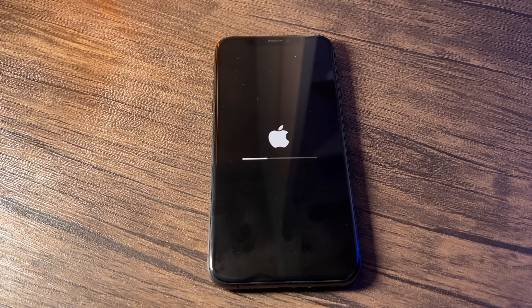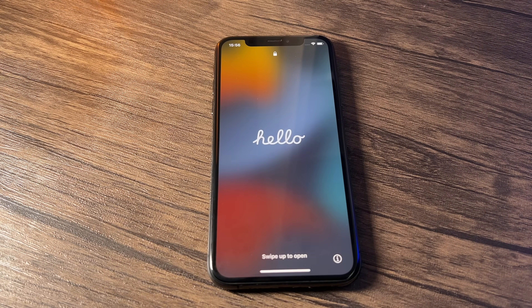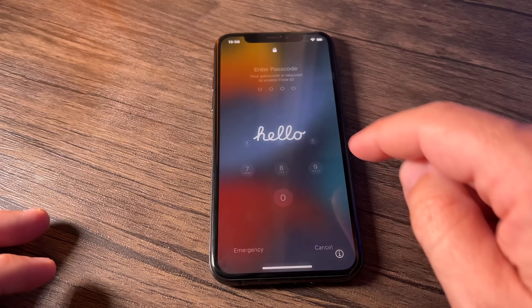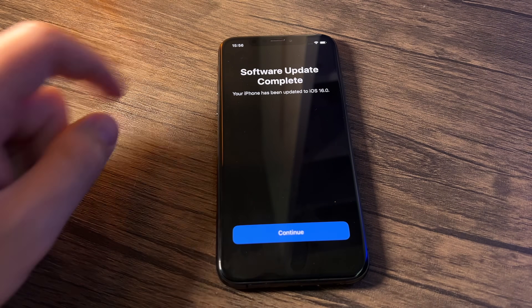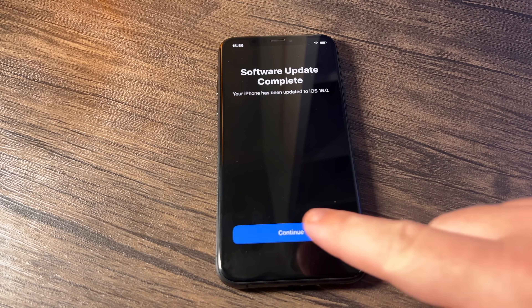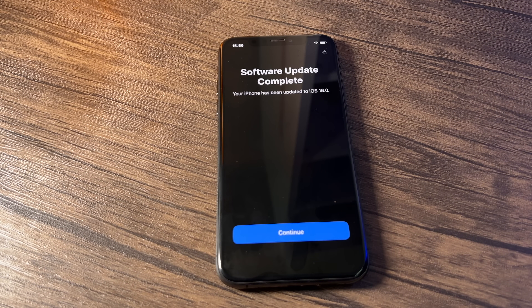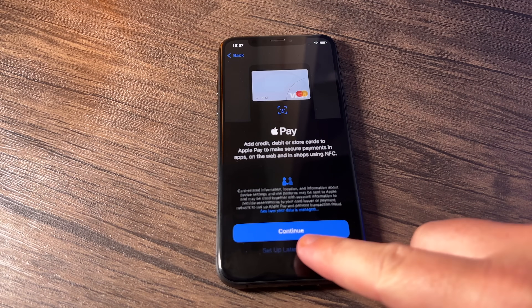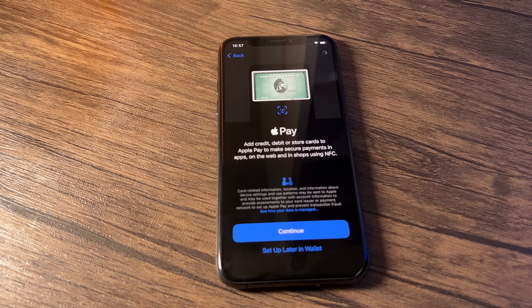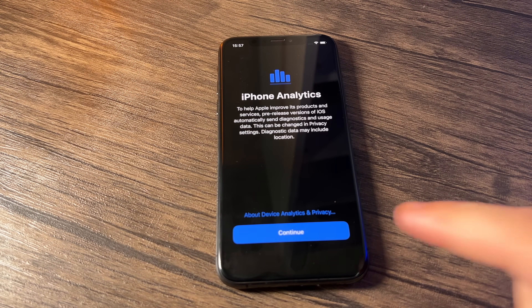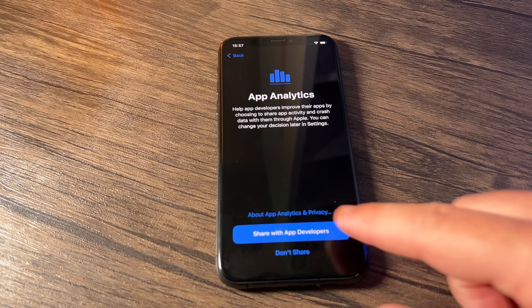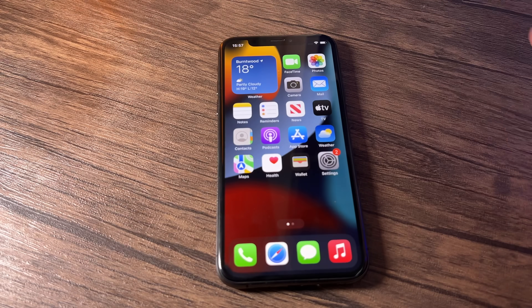This whole process may take around half an hour to fully install iOS 16. Once it's fully installed you should get to the main home page. Swipe up, enter your code, and you'll see the message saying the software update has been completed to iOS 16 — so it's been successful. Click Continue. It may prompt you to set up Wallet, which you can do later using the same procedure as iOS 15. You'll also get the usual messages about iPhone analytics — just click Continue and share app developer details.